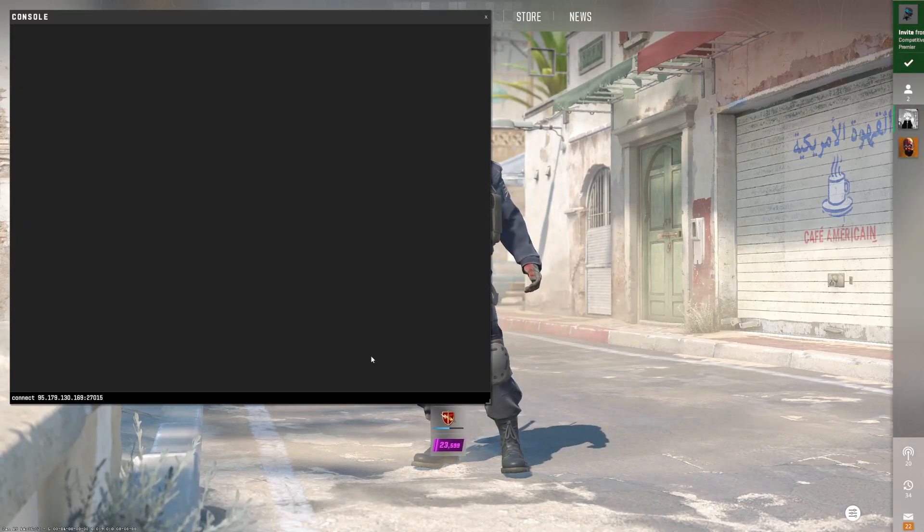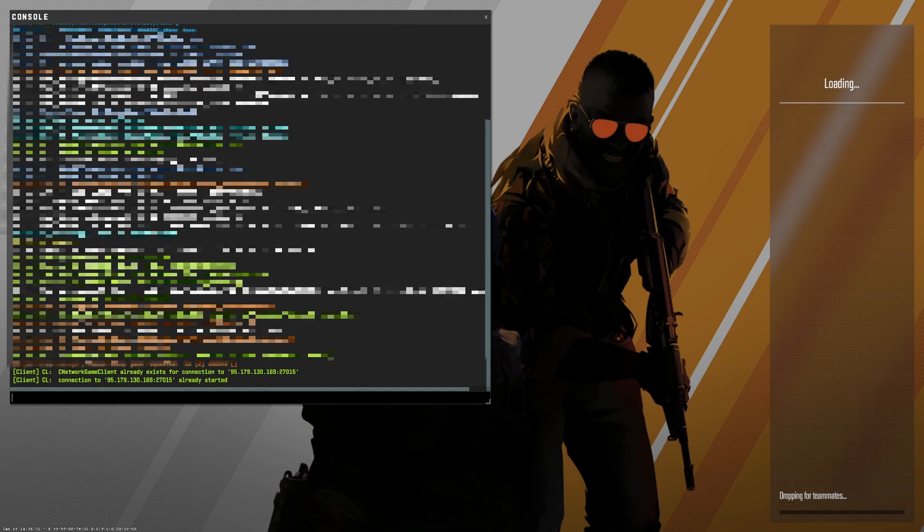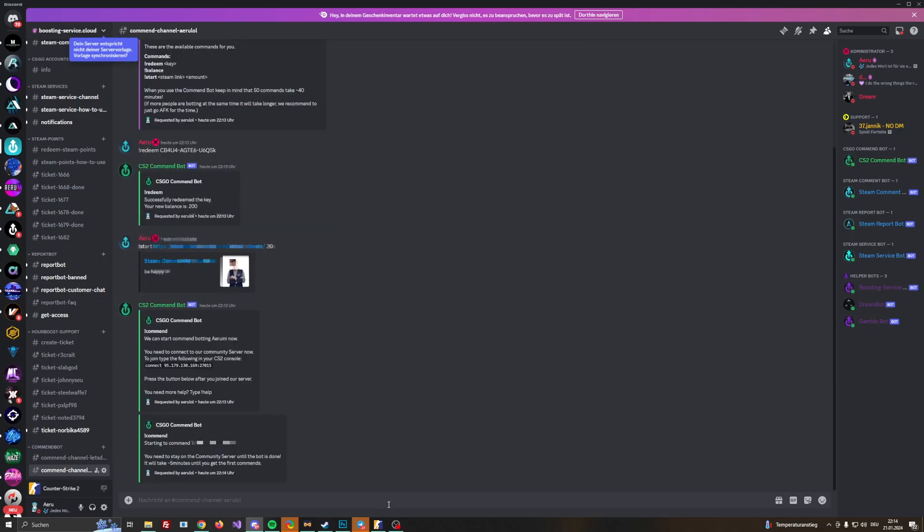We are heading now on to server. As you can see now this is how it looks like, this is how it should look like guys so no worries here. Now we say okay I joined the CS2 server and now it says starting to command.